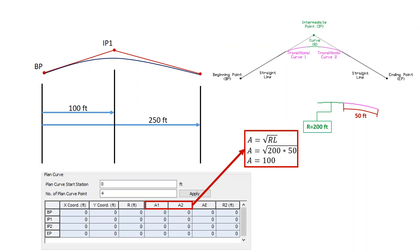At IP1, A1 represents transition curve 1 on the left side of the center curve, and A2 represents transition curve 2 on the right side. If transition curve 2 has a different length — say 60 feet or 40 feet — you calculate A using the same formula A = sqrt(R × L) and put those different values for A1 and A2. So you can freely change your curve line using transition curve 1, a single radius, and then transition curve 2, creating a slightly flatter or more complex geometry.